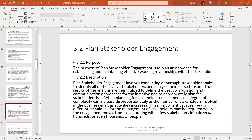When planning for stakeholder engagement, the degree of complexity can increase disproportionately as the number of stakeholders involved in the business analysis activities increases. New or different techniques for management of stakeholders may be required when the engagement moves from collaborating with a few stakeholders into dozens, hundreds, or even thousands of people. The complexity increases with the number of stakeholders.